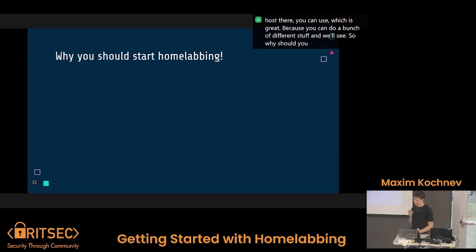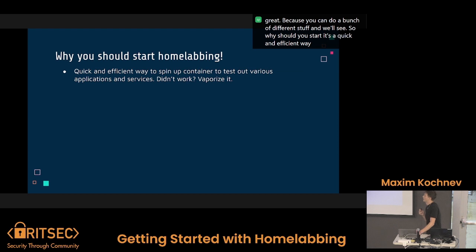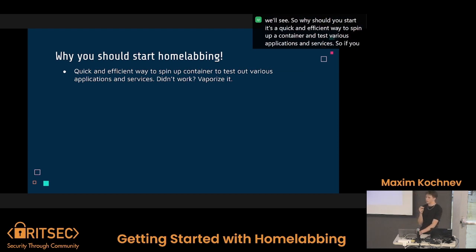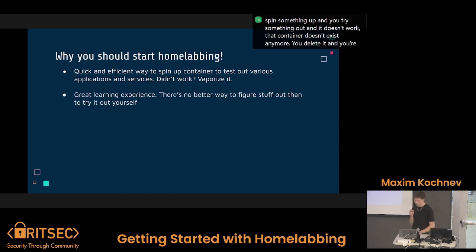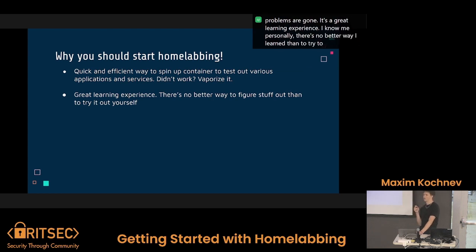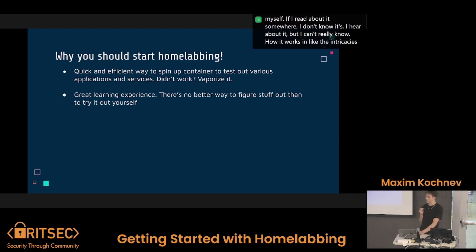So why should you start home labbing? It's a quick and efficient way to spin up a container and test various applications and services. So if you spin something up, you try it out, and it doesn't work, that container doesn't exist anymore — you delete it, and your problems are gone. It's a great learning experience. There's no better way I learn than to try it out myself. I hear about it, but I can't really know how it works and the intricacies of it until I actually do it.